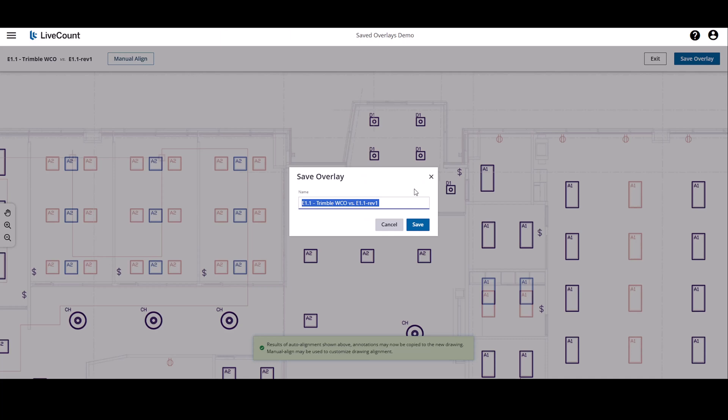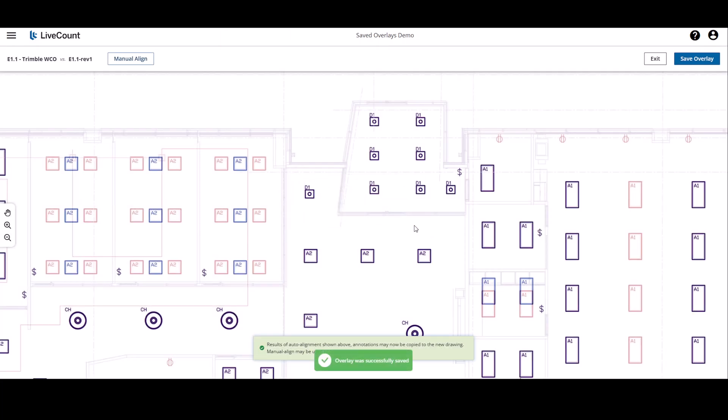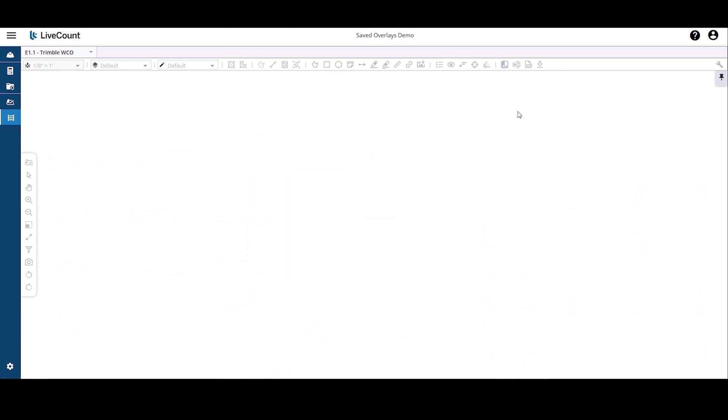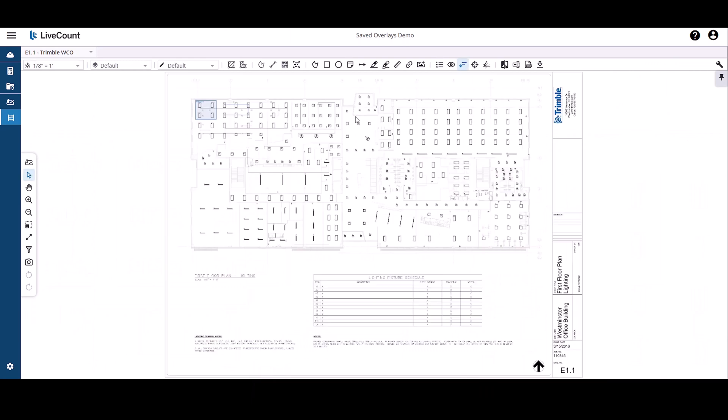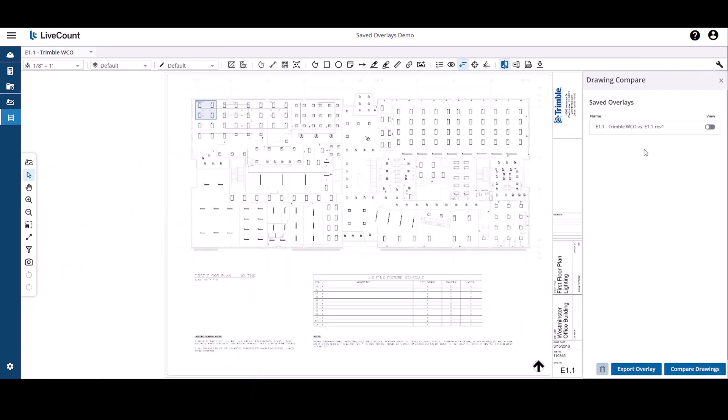As we cannot proceed further with the drawing compare process, click exit. As we see here, a new saved overlay has been created.